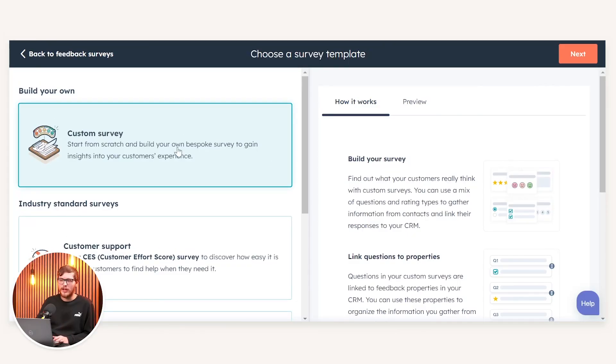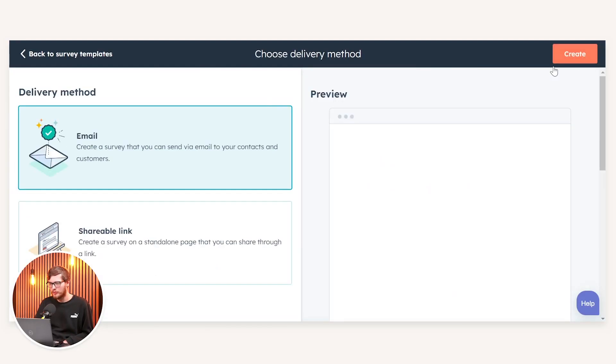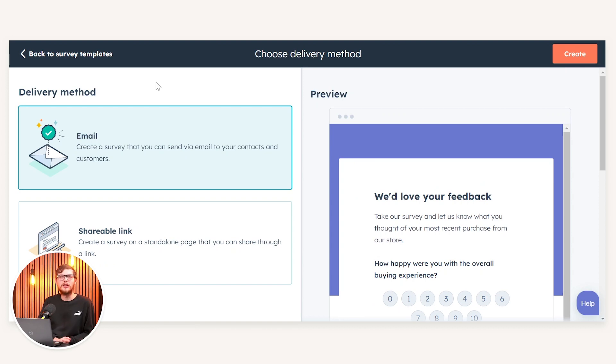The final type of survey available in HubSpot is a custom survey. From here you can amalgamate the other industry standard surveys but also add your own questions into the mix. If we create a custom survey, we can choose a different delivery method — either delivering via email or via a shareable link which you can put on a standalone page on your website.